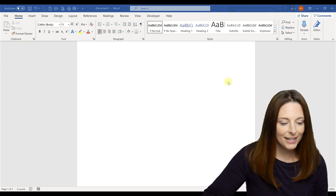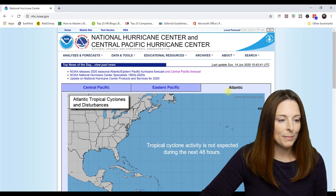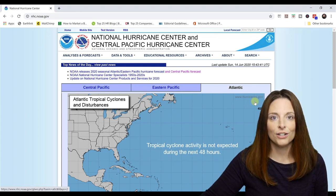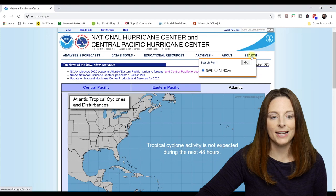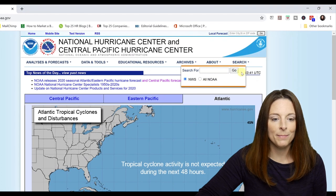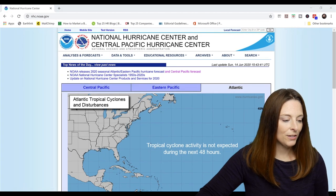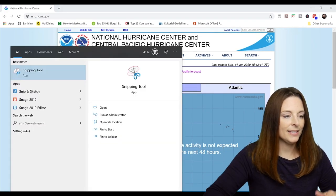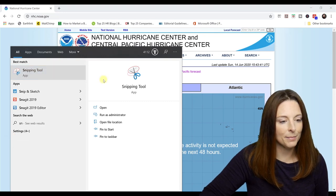So let's get started. Let's say I am on this website and I wanted to give my audience instructions on how to search on it. When I hover my mouse over the search, this pop-up menu comes up, but when I go to use the Snipping Tool — all I have to do is go down to my search window, type in "snip," and the Microsoft Snipping Tool comes up.